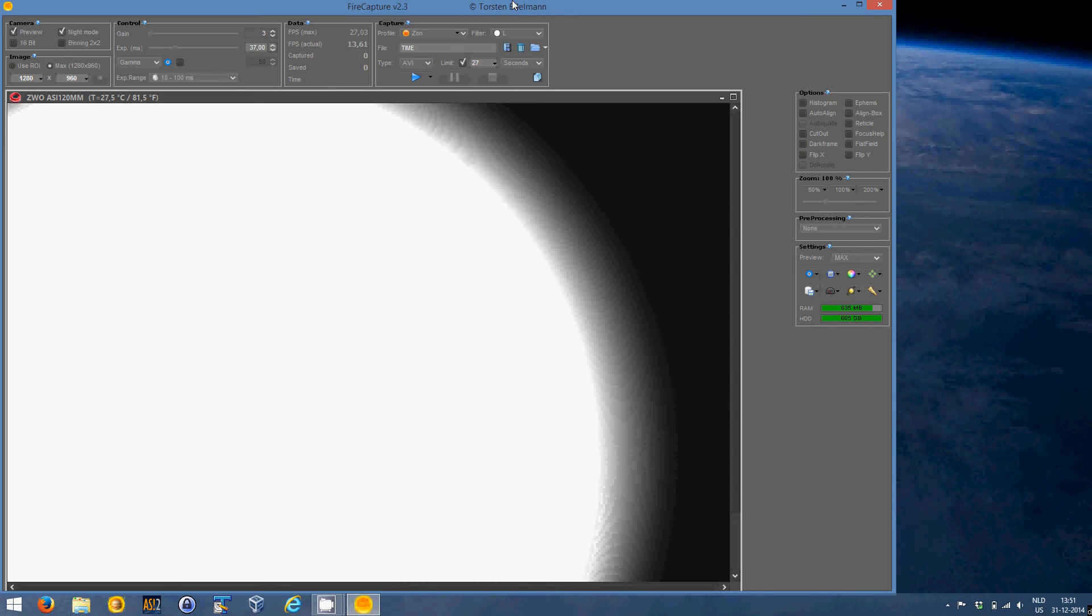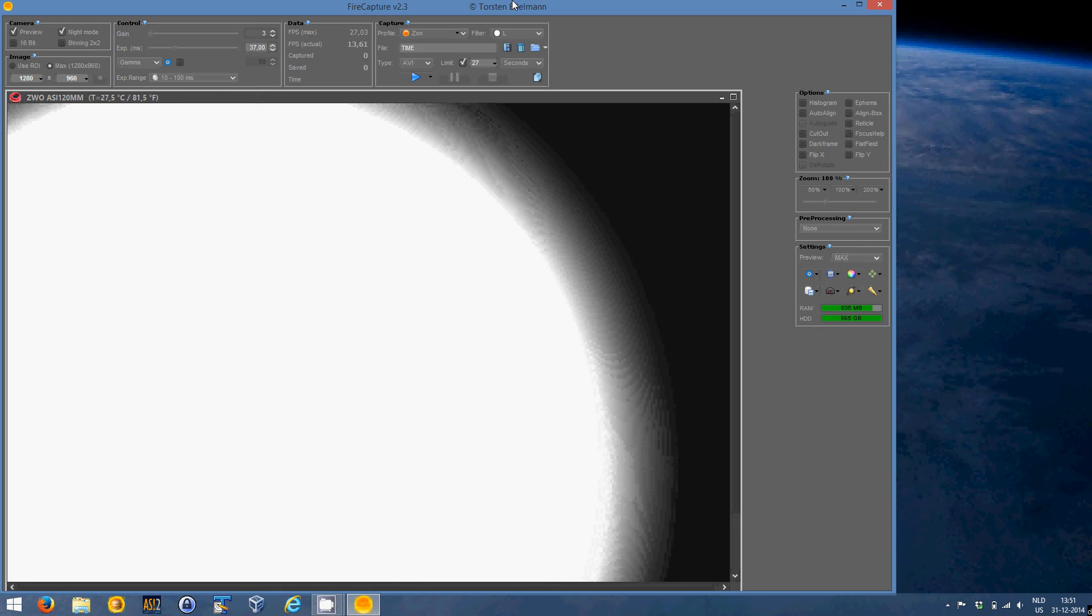As you can see I already found the object of interest, that is the sun.